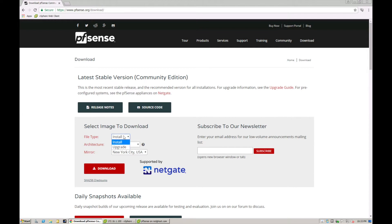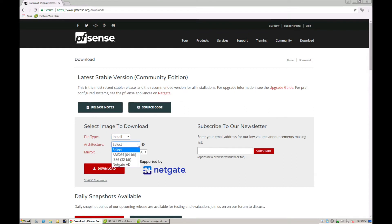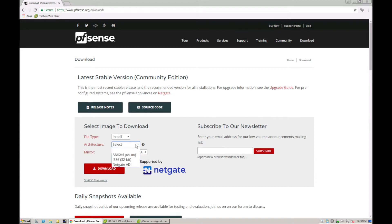Select install - we're not going to be doing an upgrade, we're doing a fresh new install. Then select your actual operating system architecture or your CPU architecture, which is 64-bit or 32-bit.